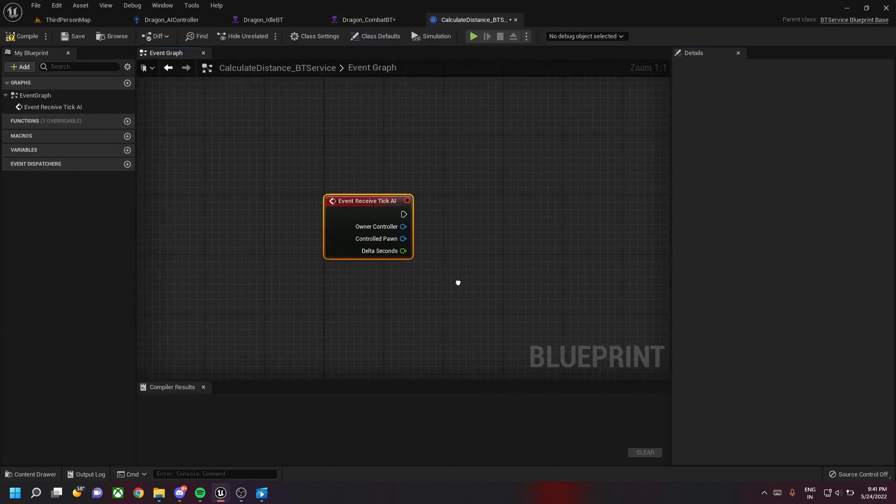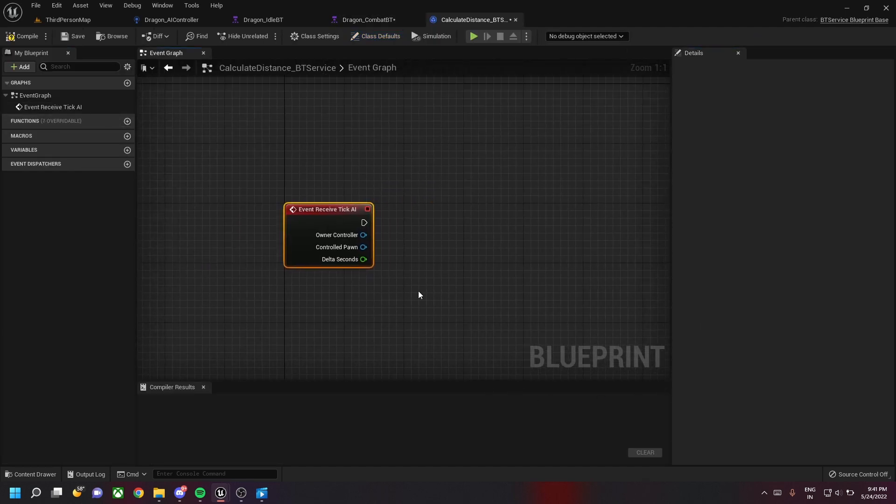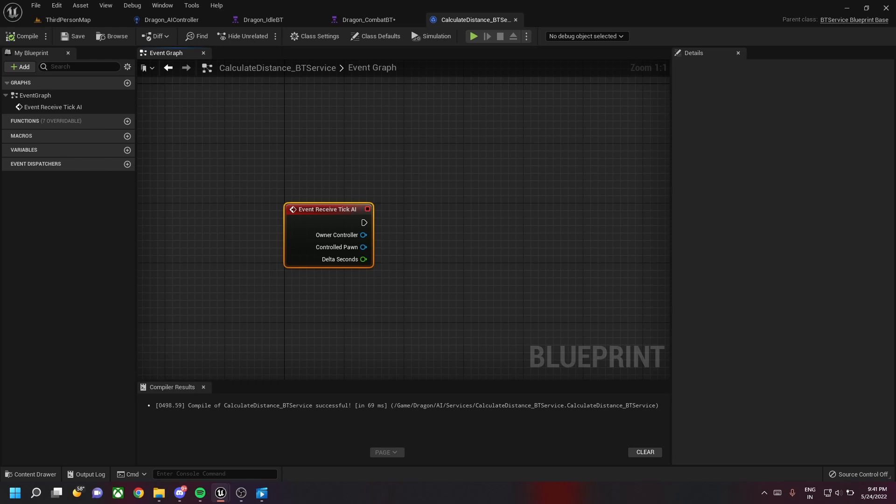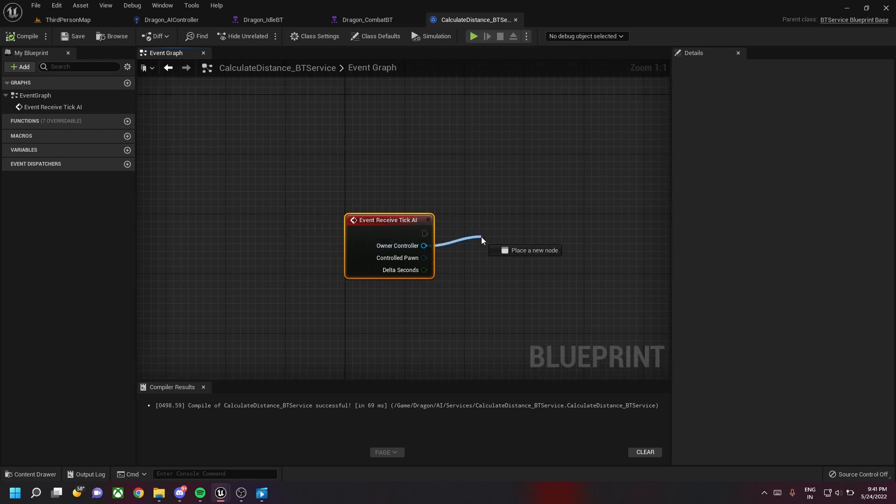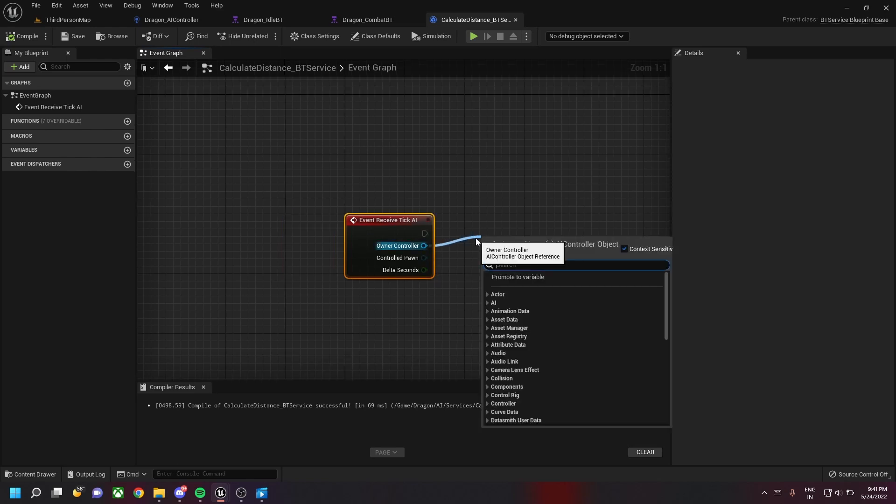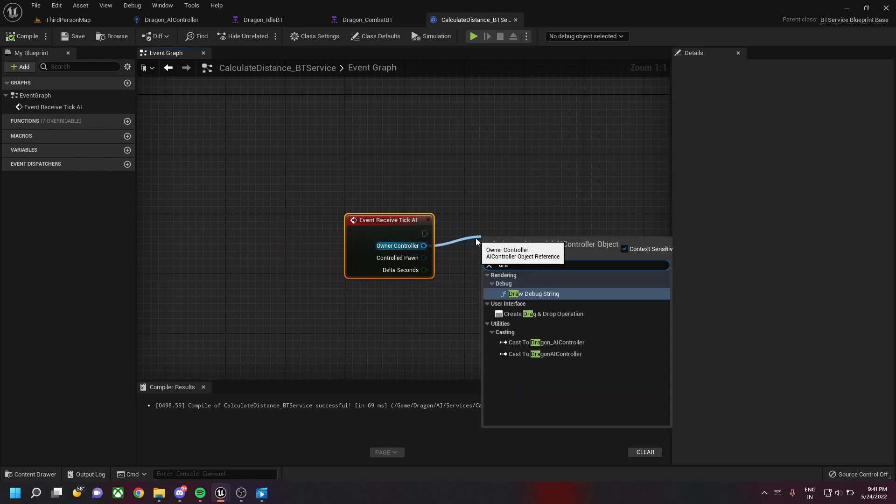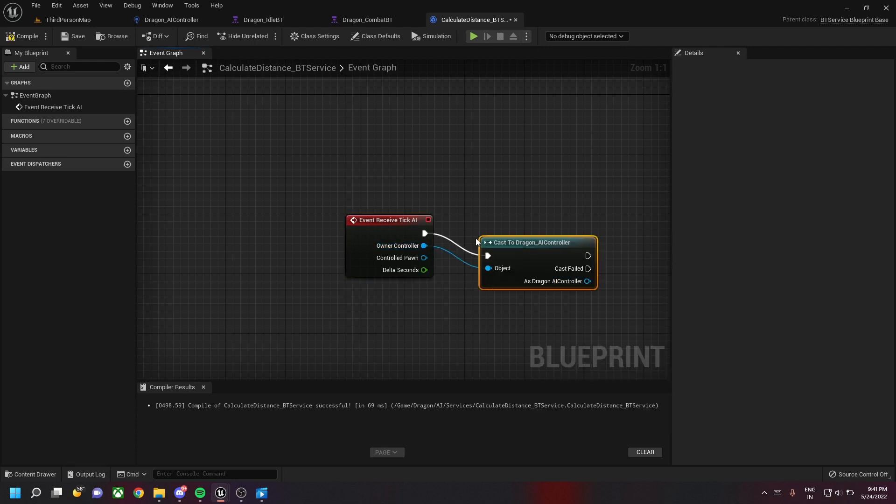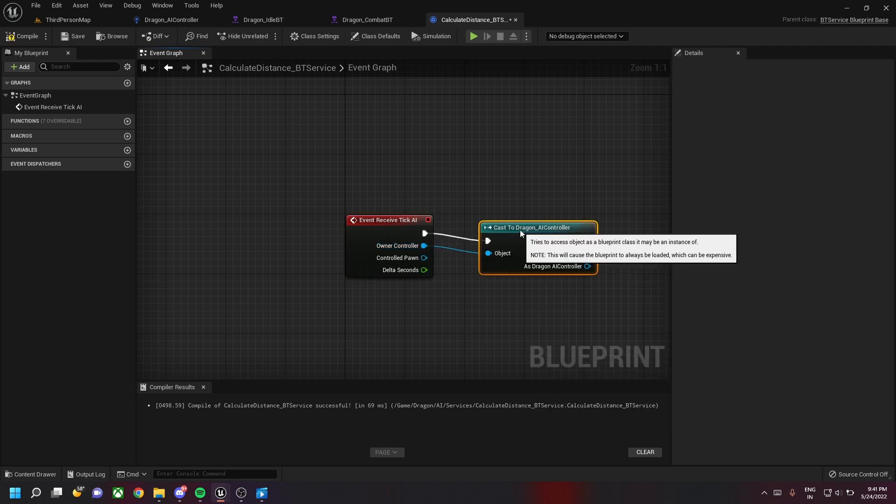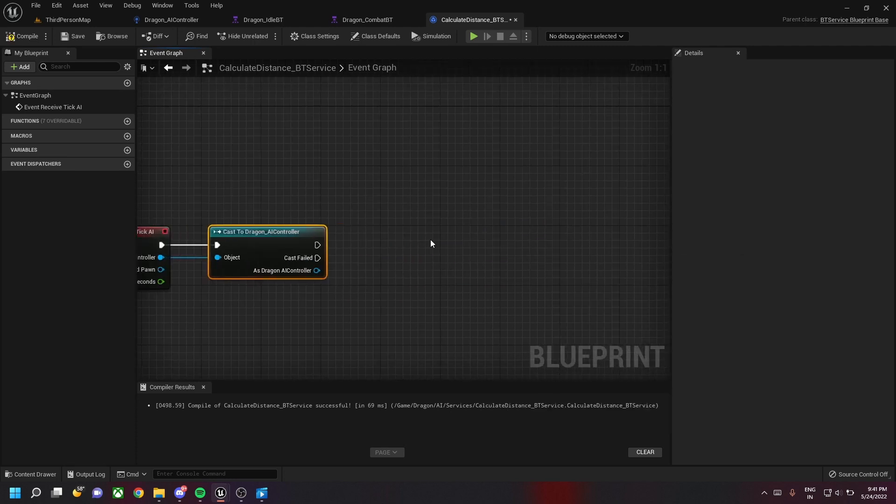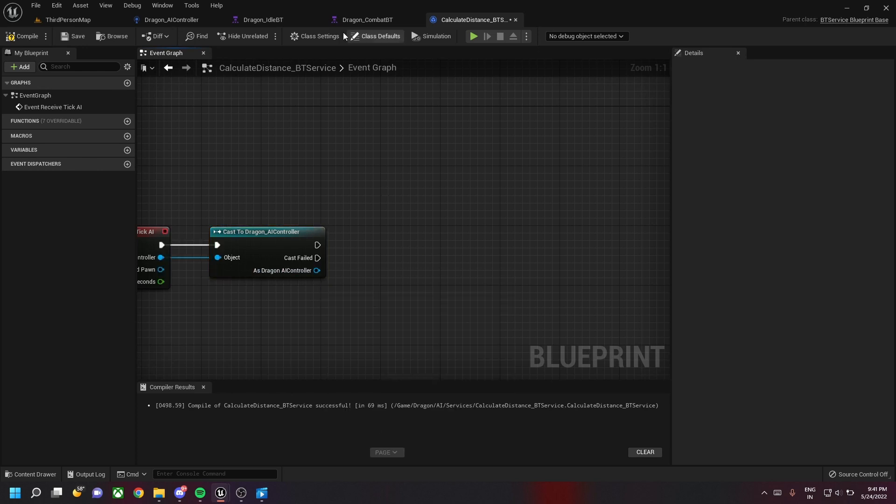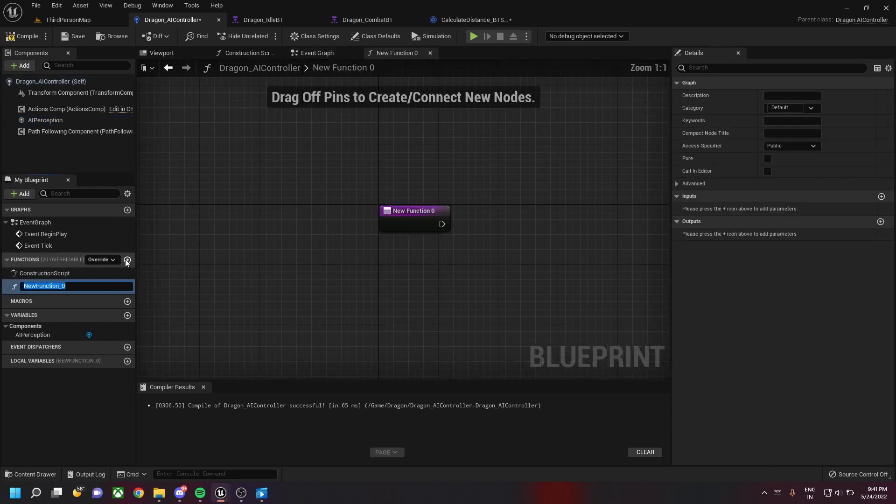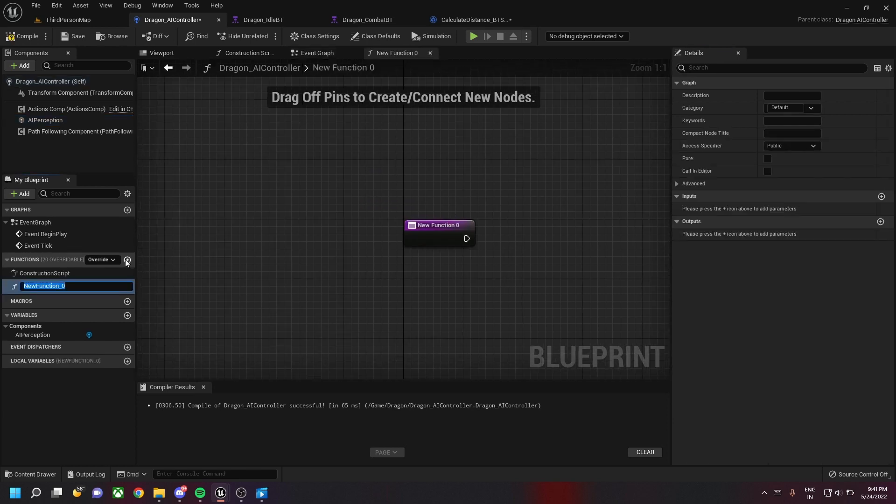Save this and then override the receive tick AI. Let's cast this to our controller, which is the dragon AI controller. Before moving forward we need to go back to our controller and create a new function called update perception.